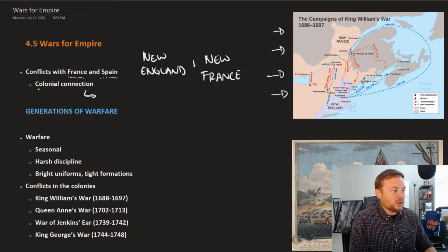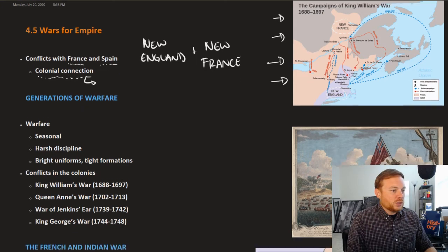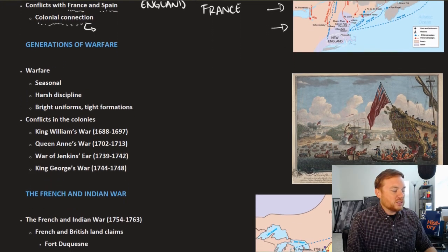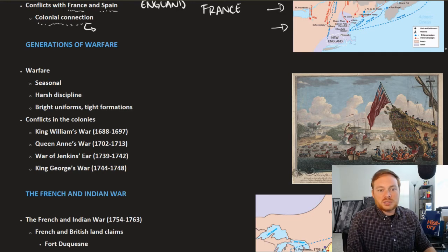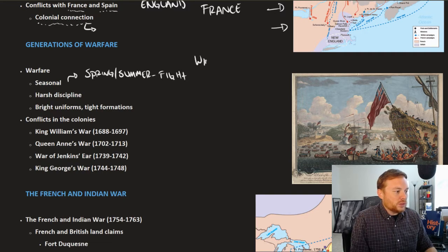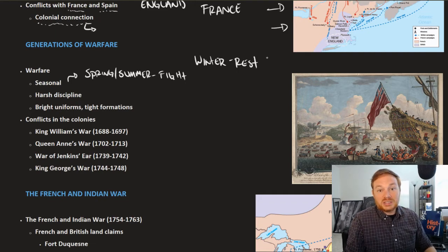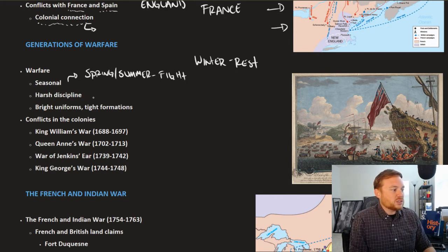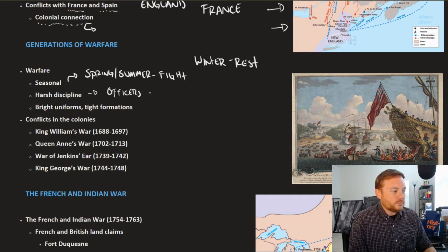That colonial connection spills over from the Old World to the New World. When talking about warfare in the 17th and 18th centuries, warfare was seasonal — meaning that spring and summer months were time to fight, and winter was more or less time to rest. The natural world put limitations on when you could conduct war. In the military, there was very harsh discipline, and in some cases officers could kill their own soldiers for disobeying orders.